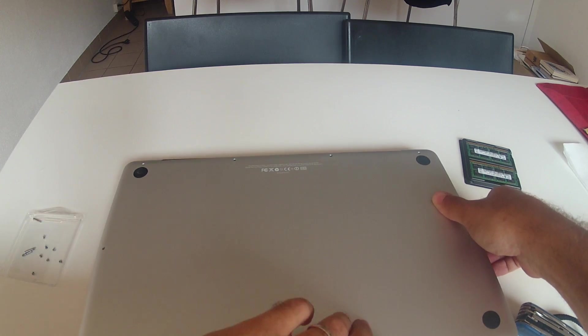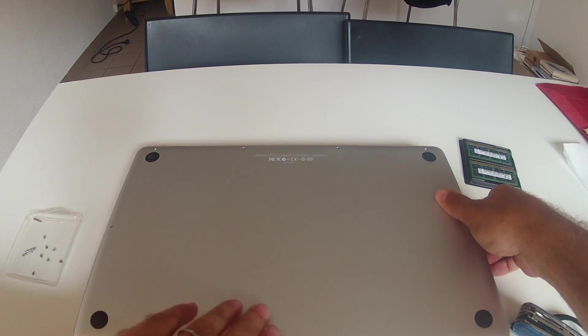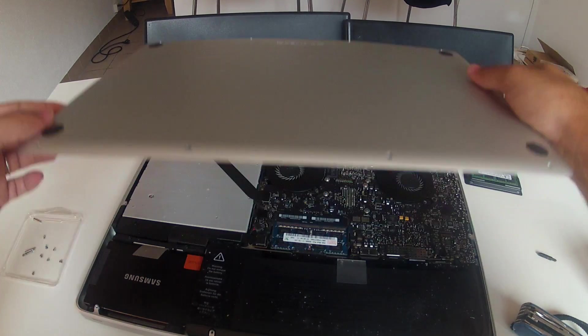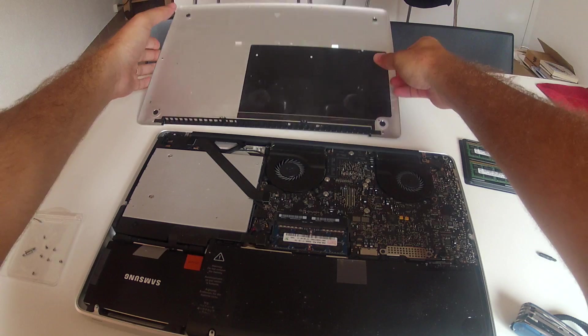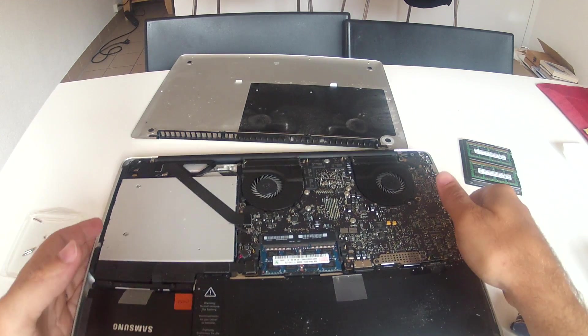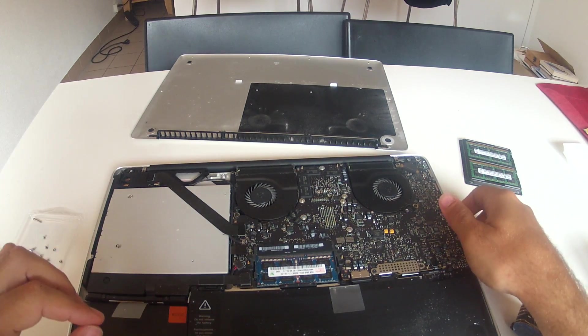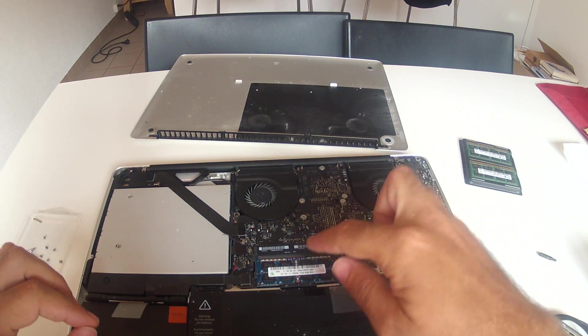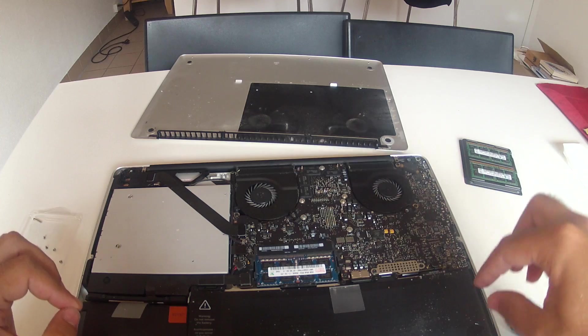There you go. It may offer a little bit of resistance, but just force it a bit. Try not to bend the aluminum because it's fragile. You can see also that it's a pretty dirty Mac.